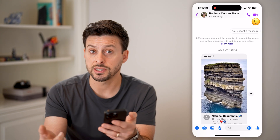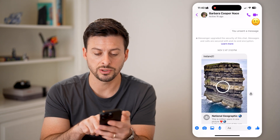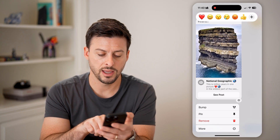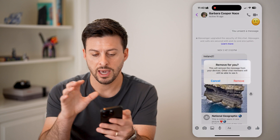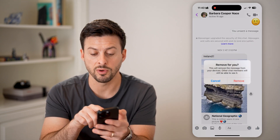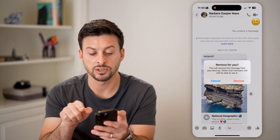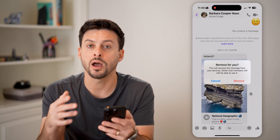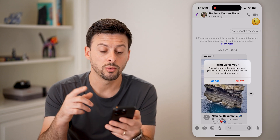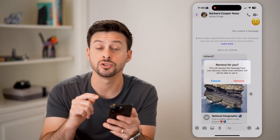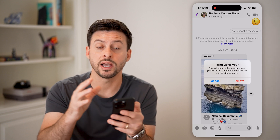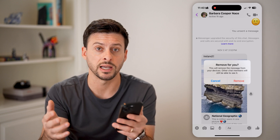For messages that were sent to you, you can always just tap on them, tap on more, and then hit remove. Keep in mind for this option it says remove for you — this will remove the message on your devices, but other chat members, whoever sent it to you, will still be able to see it on their end. So you can only remove messages for you, while unsend works on both sides if you sent the message.